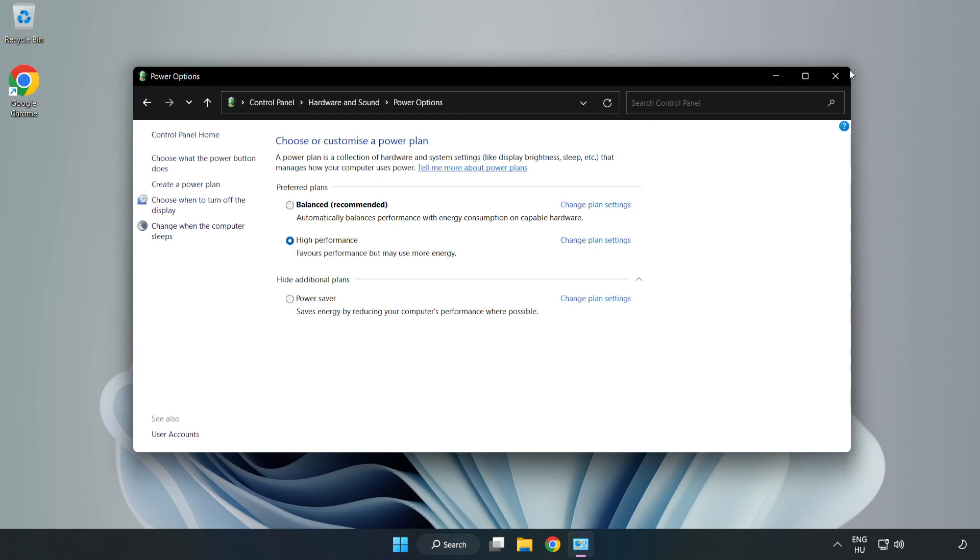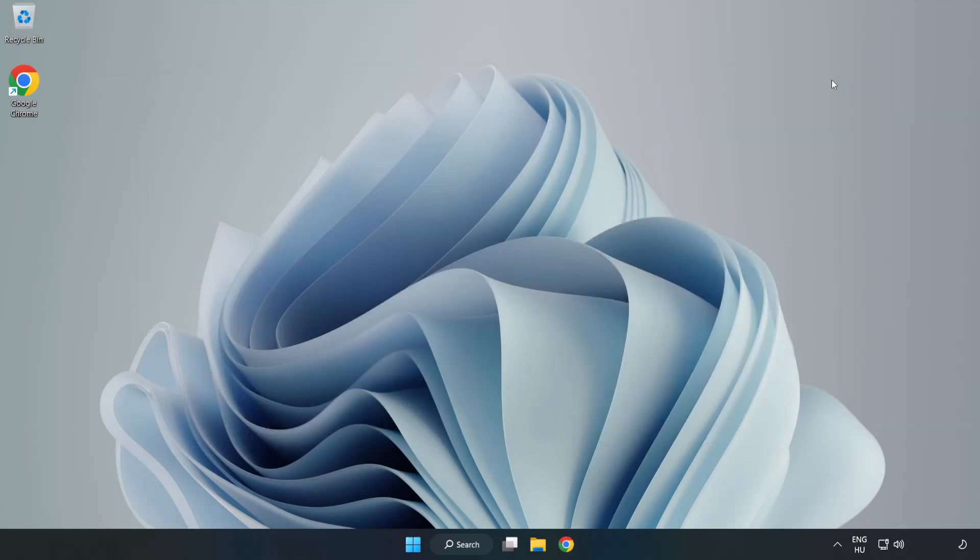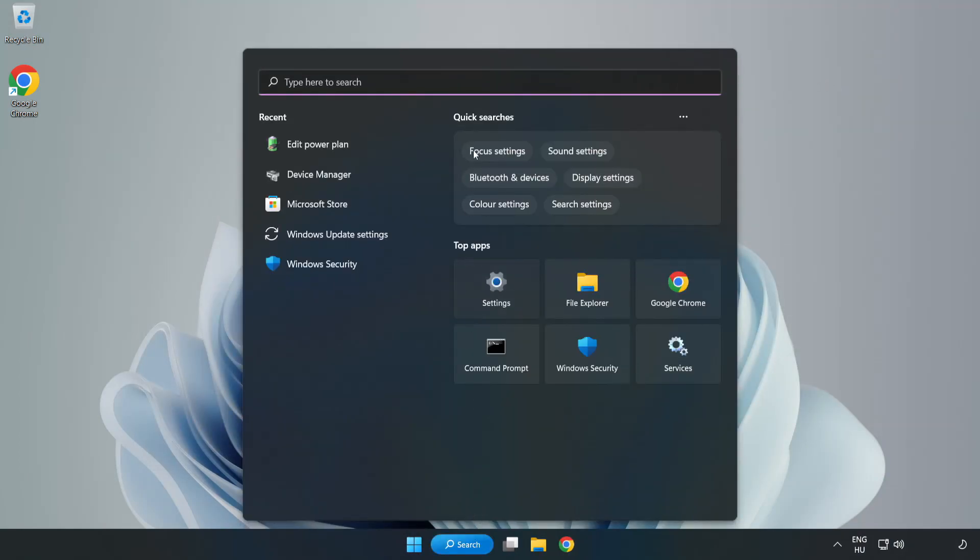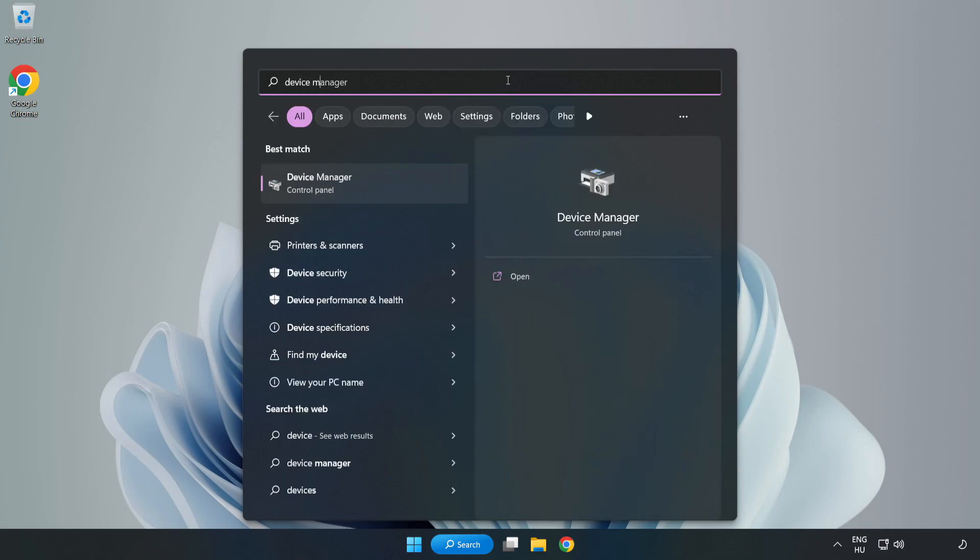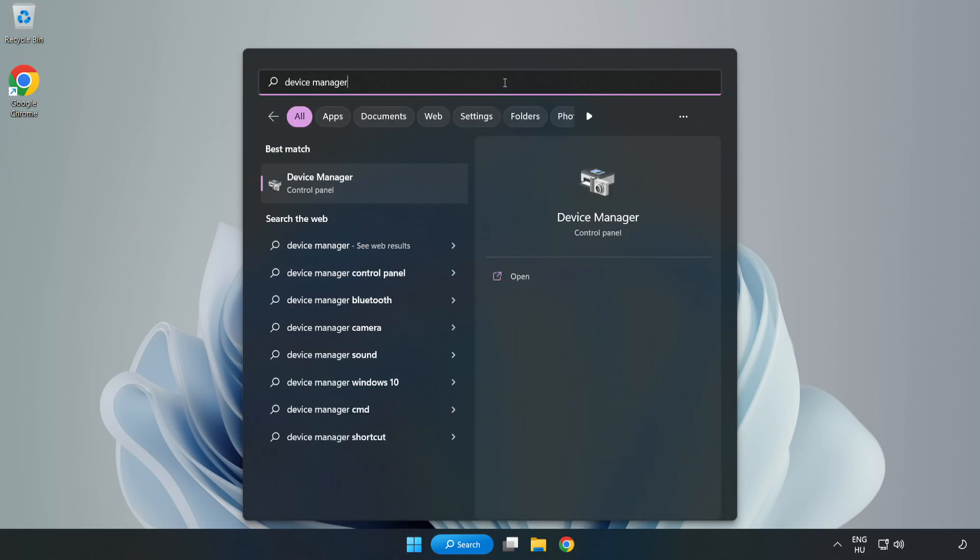Close the window, click the search bar and type 'device manager'. Click Device Manager.